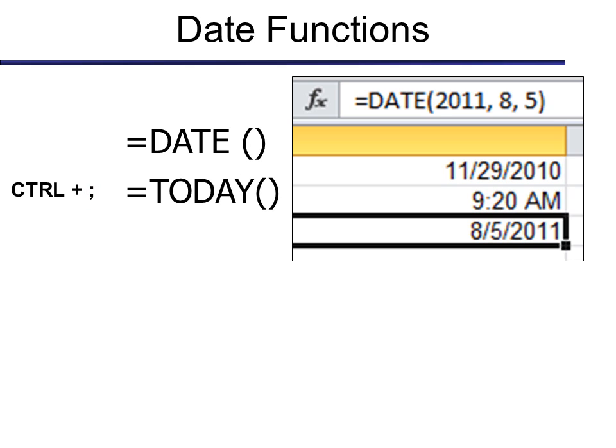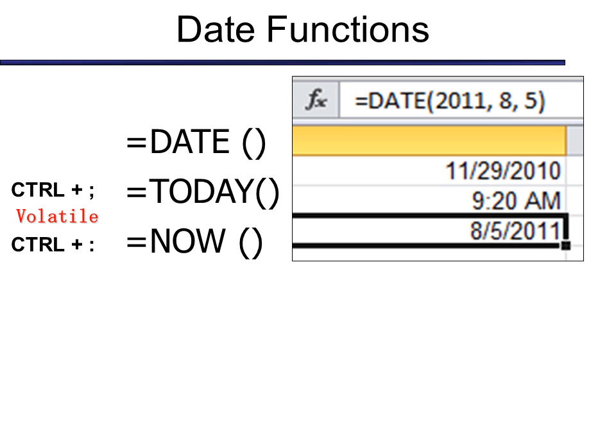We have another option that's like today, and that is now. And now will also insert the time. So you have the option to use control, semicolon, in this case, colon, to keyboard shortcut, the time, the date with the time.